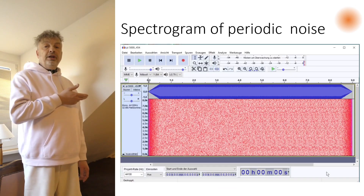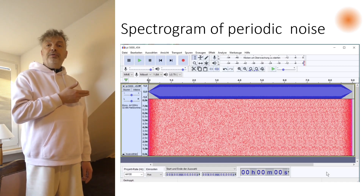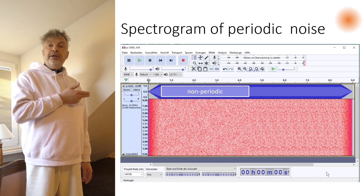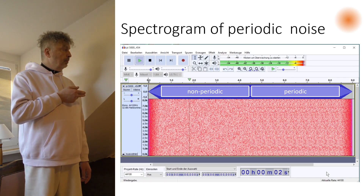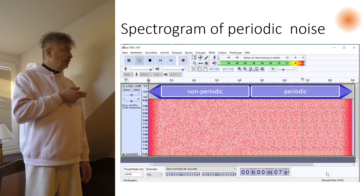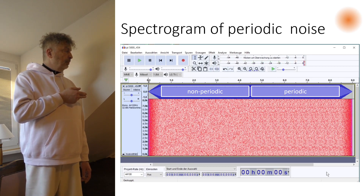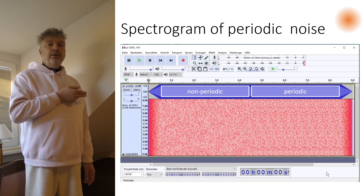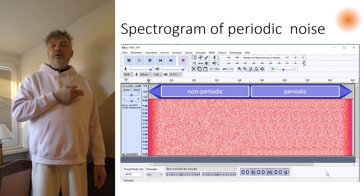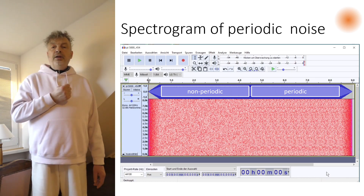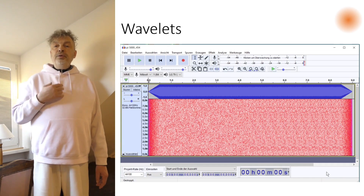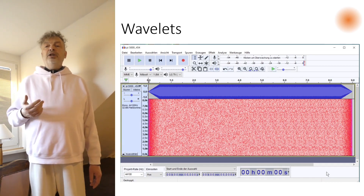Here you see the spectrogram of noise — the first part non-periodic, then periodic. Let's listen to it. The differences are really subtle, auditorily as well as visually.